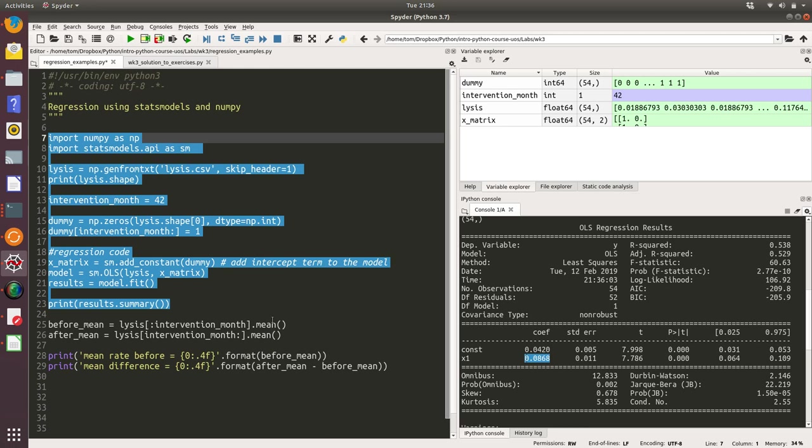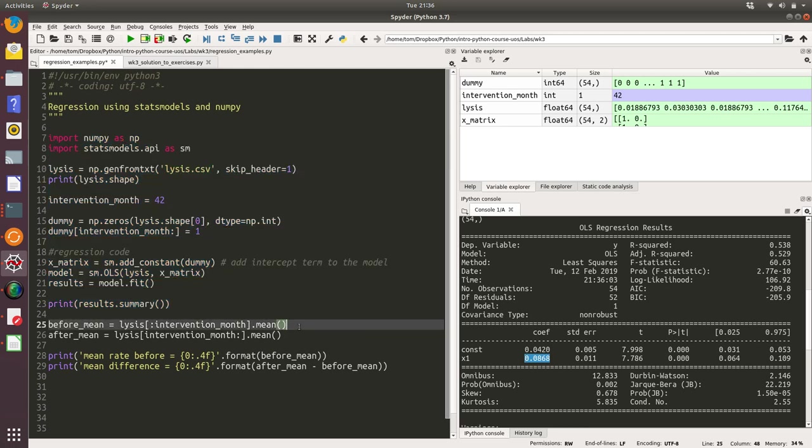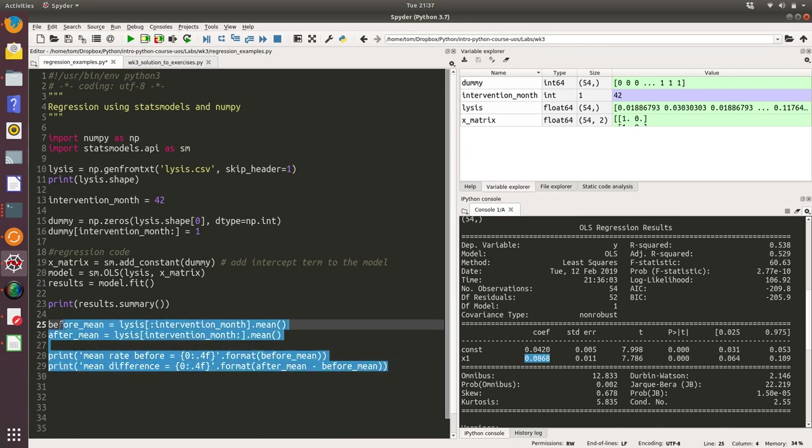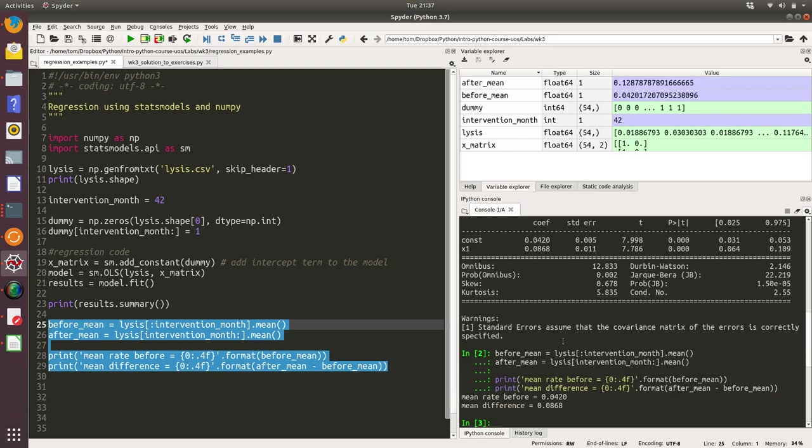Now we can check that to prove that that's what's happening using this code here. We're going to calculate the mean before the intervention using some slicing, and we're going to calculate the mean after the intervention using some slicing as well. Then we're going to print those out to the screen. In fact, I'm going to print the mean difference. So let's run that and double-check what our regression is doing.